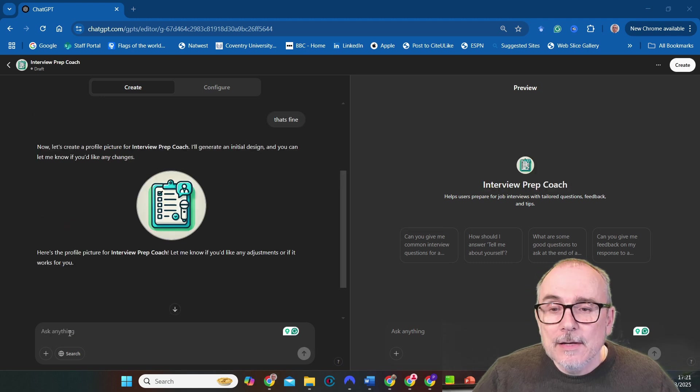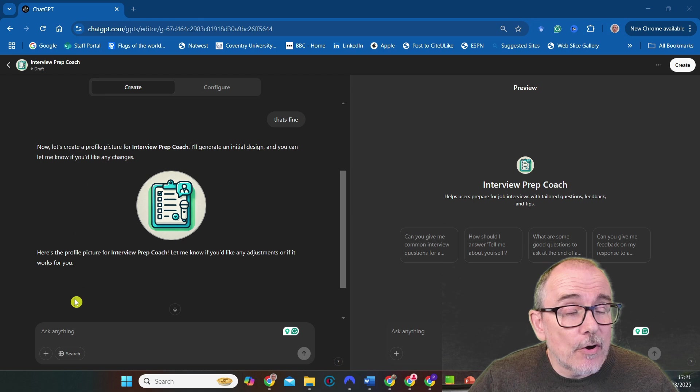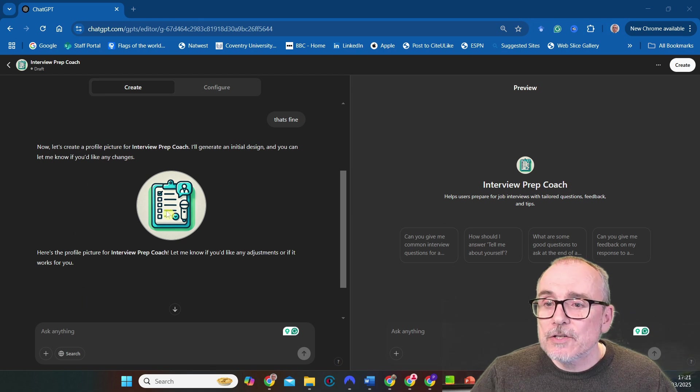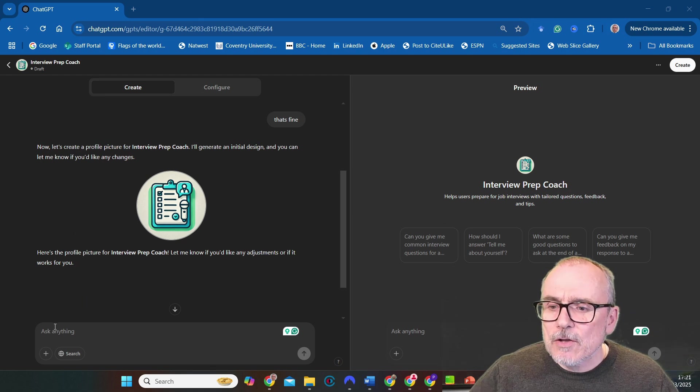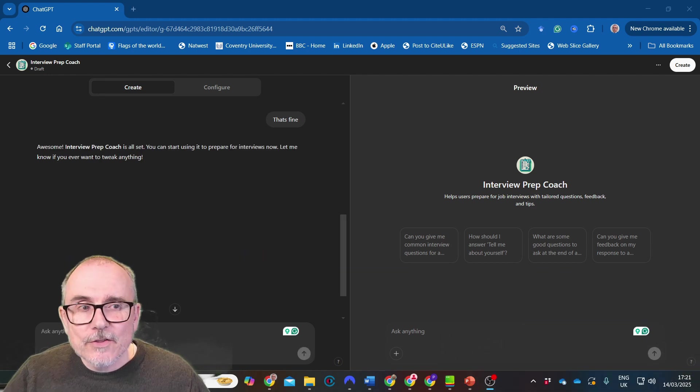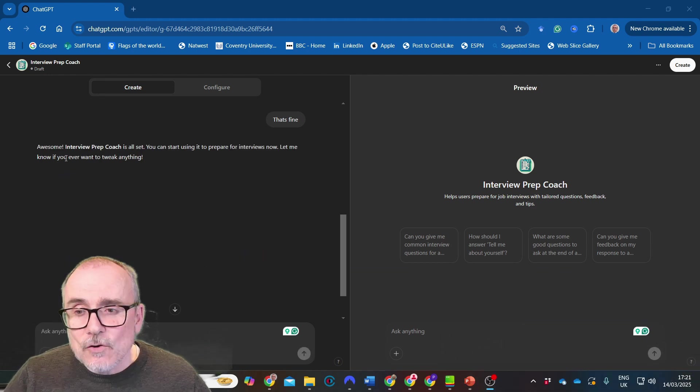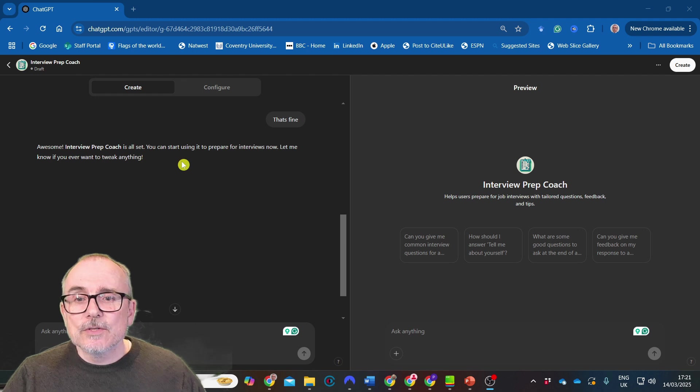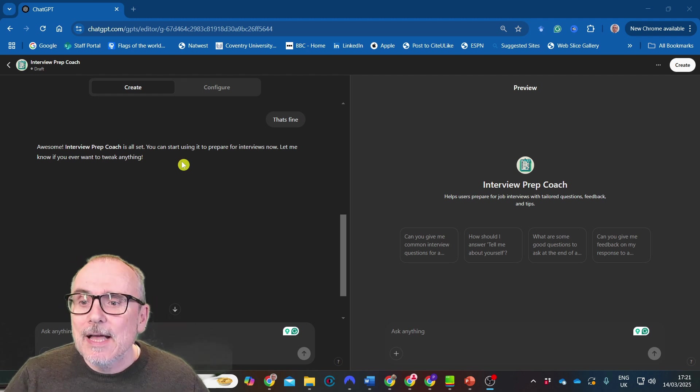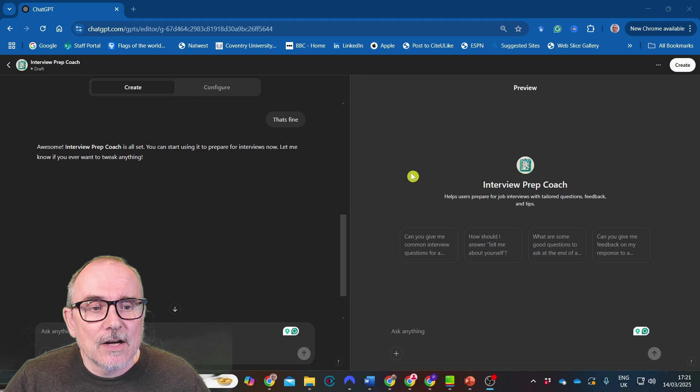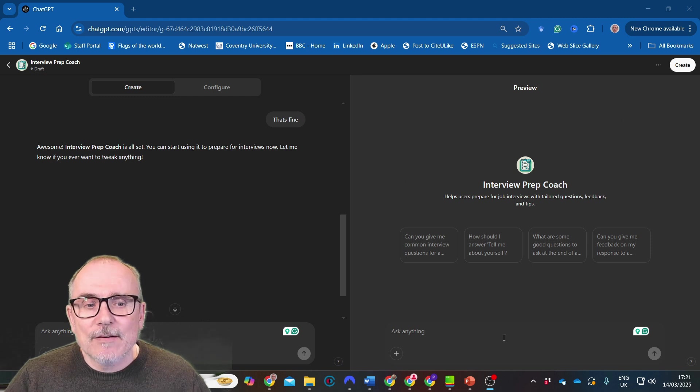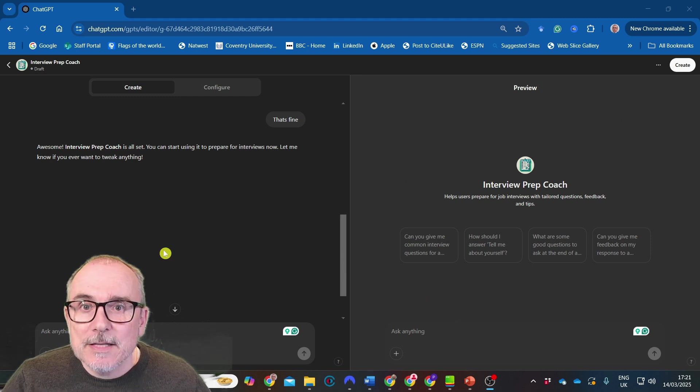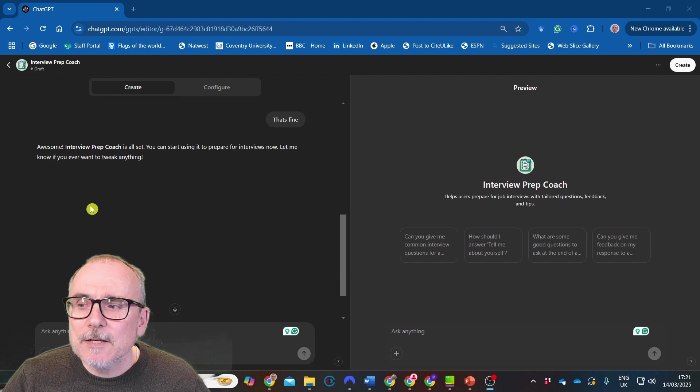So the first thing it does is say great, now let's pick a name for your GPT. How about interview prep coach? Let me know if you like it. I want a different name, that's fine. It then says now let's create a profile picture for the interview prep coach, generate an initial design. And it has. Is that okay? Yes, that's fine.